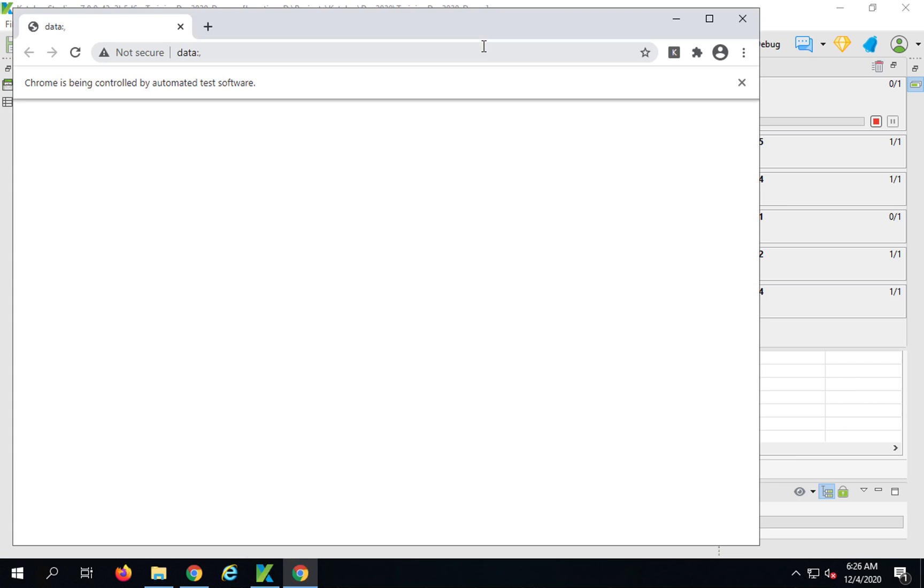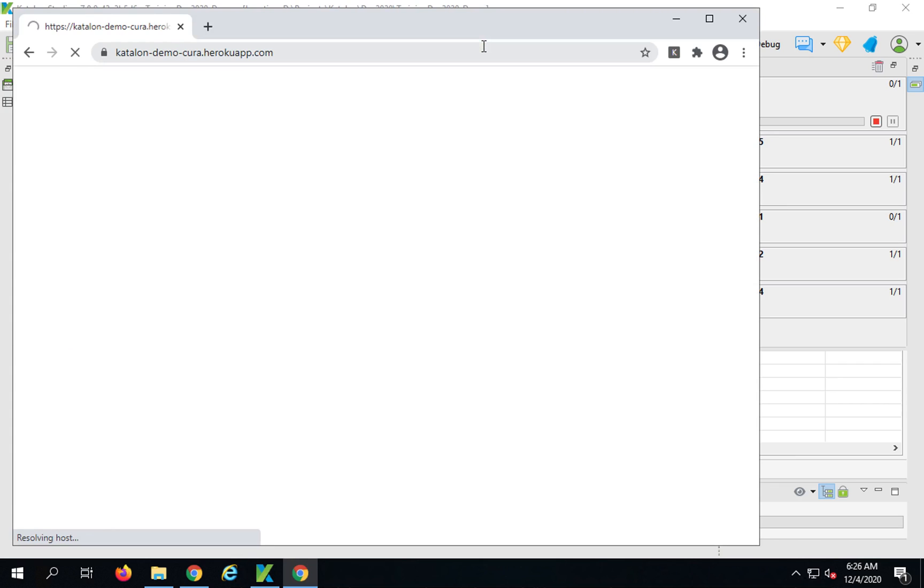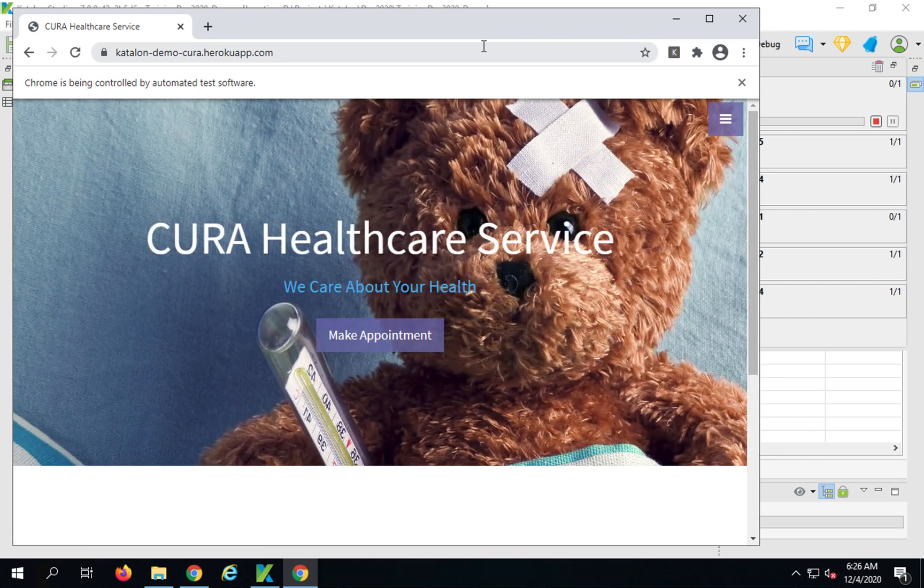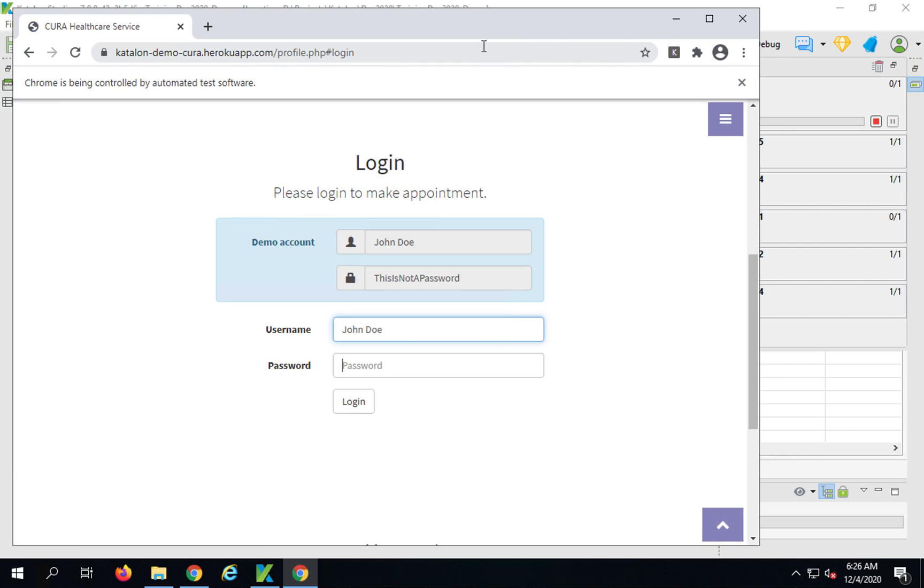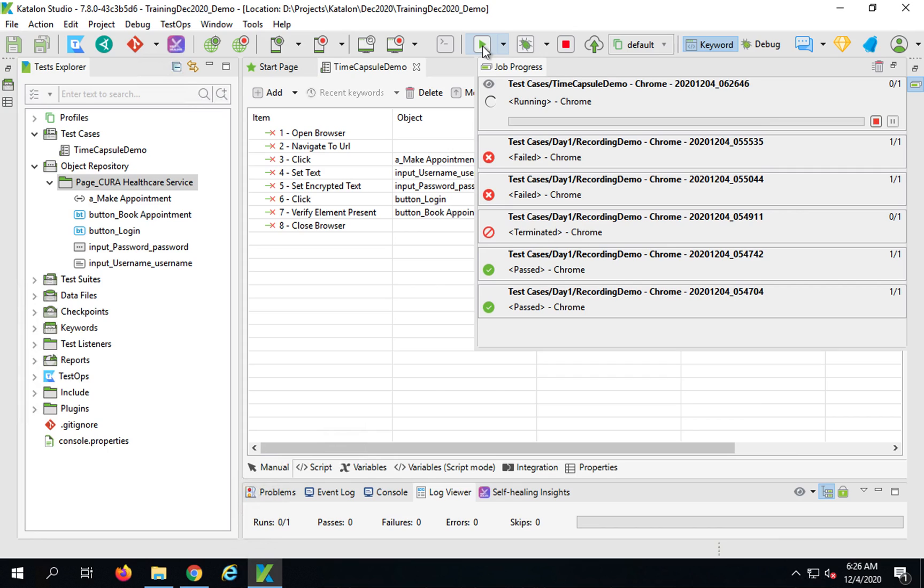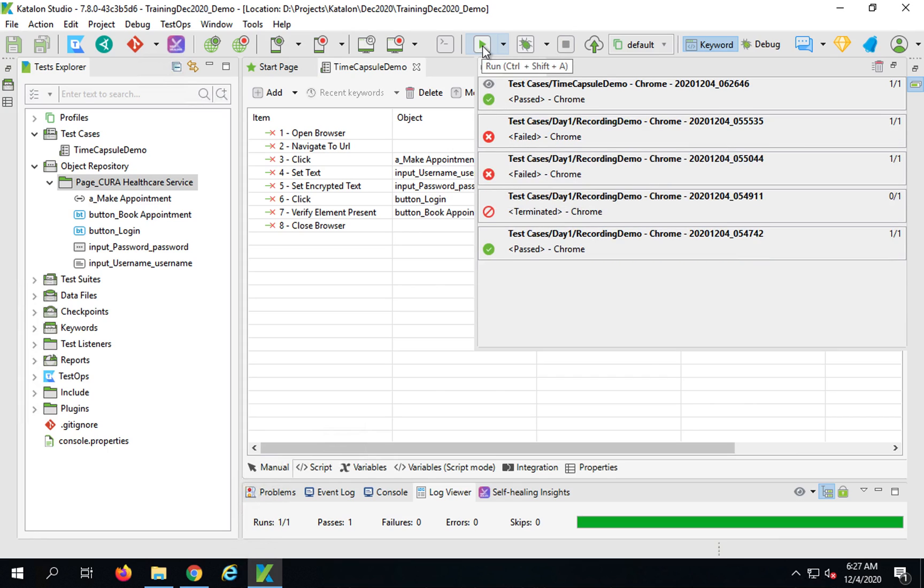It opens the Chrome browser and goes to the application, logs in, and everything is fine. Everything is working. The test is passed.